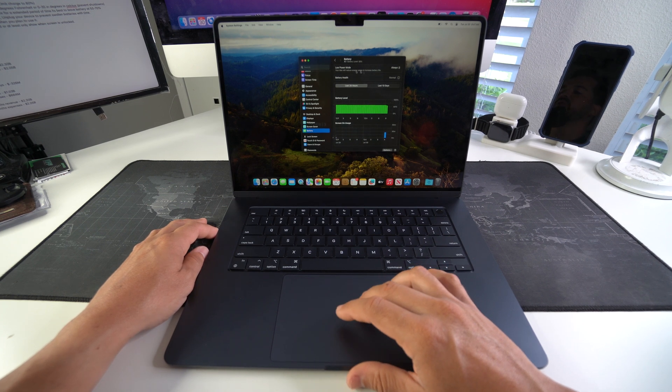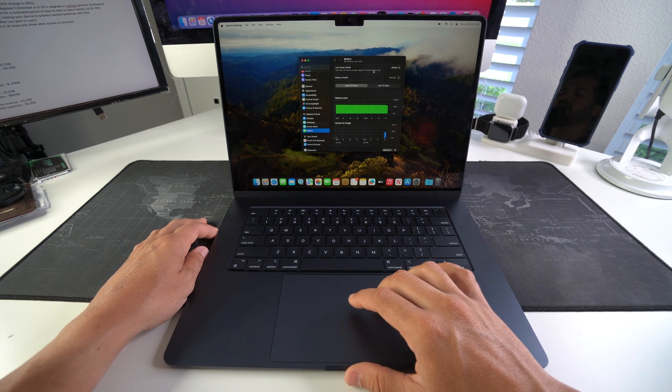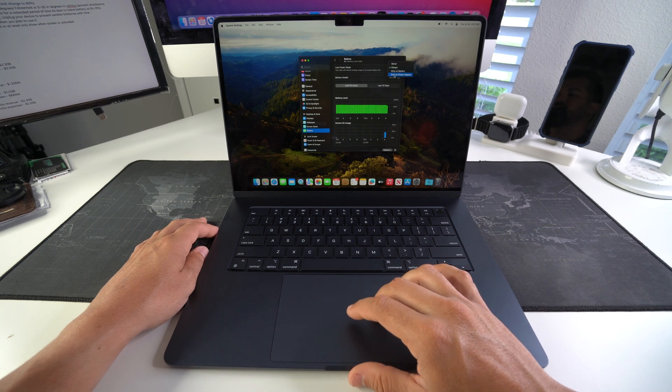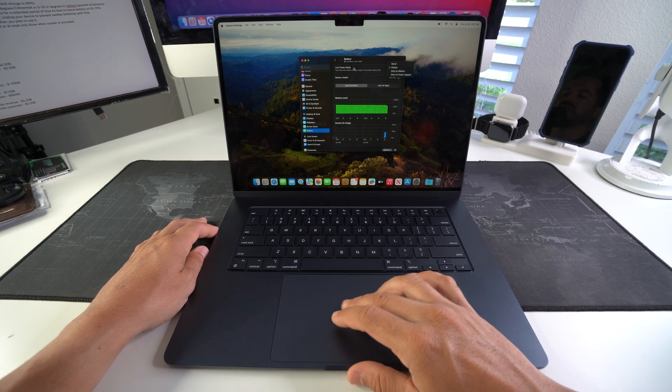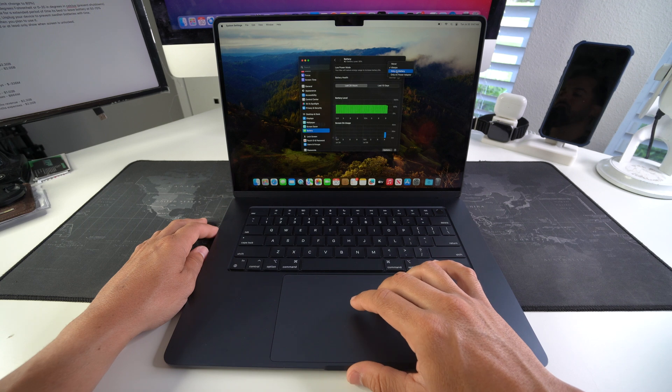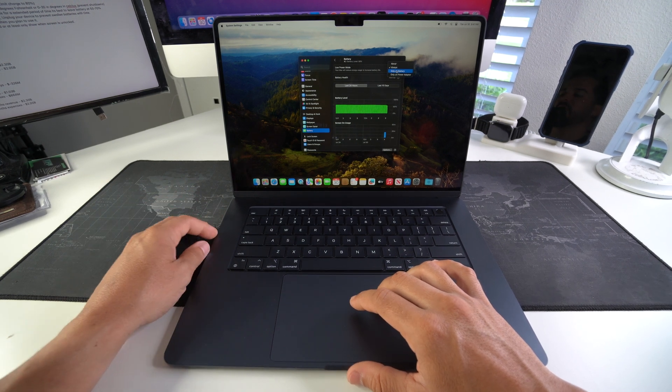Another option you can select if you don't want to always have it activated is just have it activated only when you're using the actual battery of the MacBook.